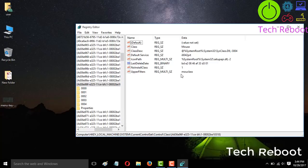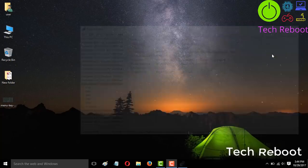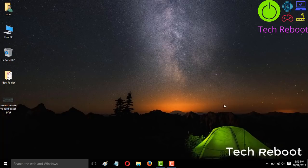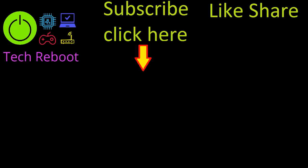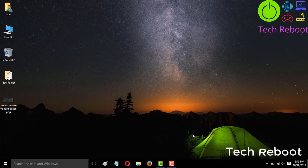If there is any extra data alongside MouseClass, remove it and leave only MouseClass, then press Enter. Close this window by pressing Alt + F4, then restart your Windows — press Alt + F4 again and select Restart. Thank you — please like, share, and subscribe. If you face any other problem, please comment and I will solve it for you.